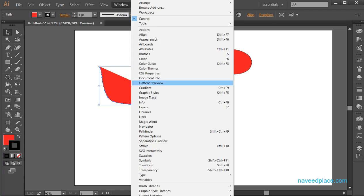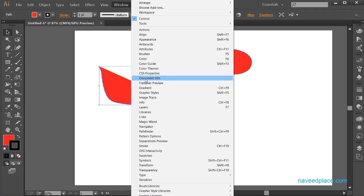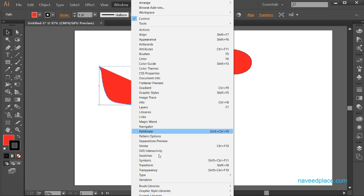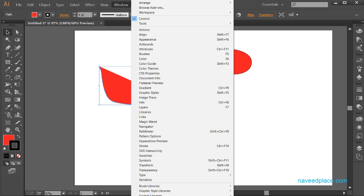So in this lecture, what have we learned? We have learned these options of the Window menu. In the next lecture, we will learn the remaining options of the Window menu. I hope you've understood. For more videos, lectures, and exercises, come to my website www.naveedplace.com. I will meet you in the next session. Till then, Allah Hafiz.